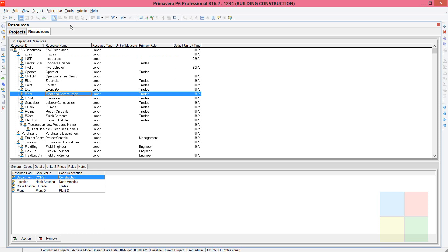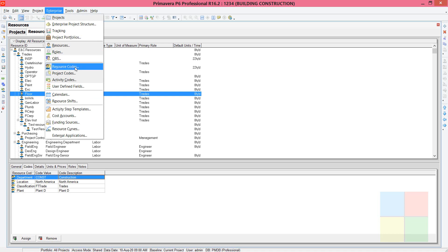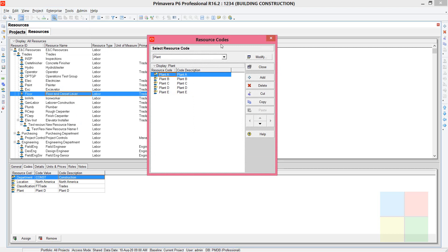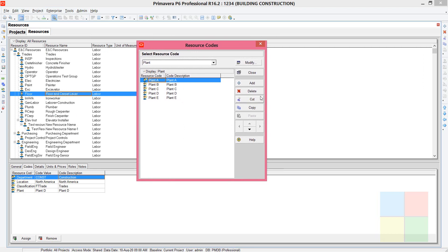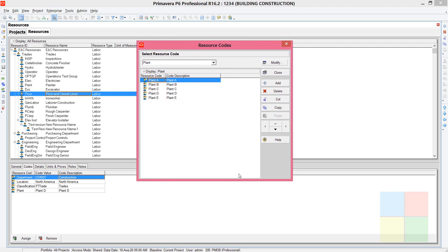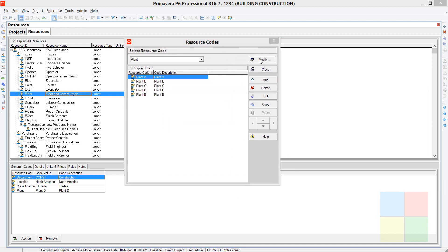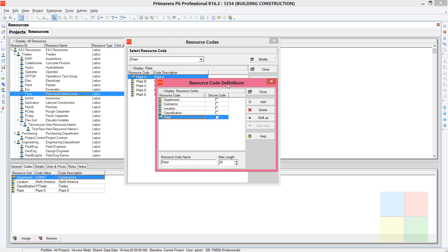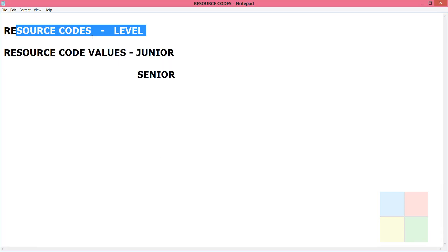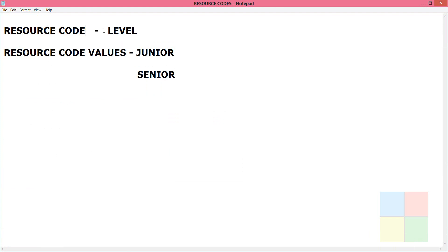To create the resource codes, go to Enterprise, then Resource Codes. You'll get a dialog box. Then go to Modify. In this new dialog box, click Add and here we will create the resource code — specifically the resource code level.